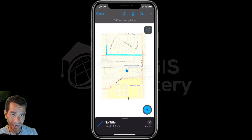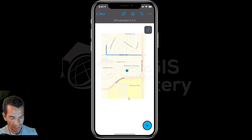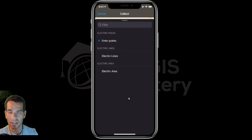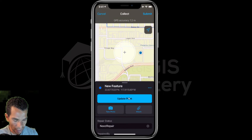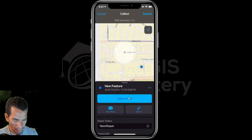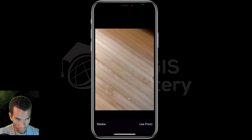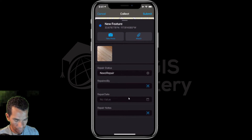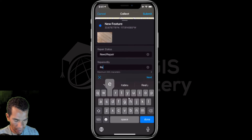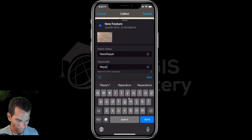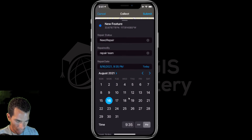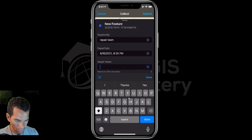This is how you can view features in offline mode. You can also edit an existing feature or add a new feature. I'll add a new point now — I'll place it here and update the location. I can also take a photo and add it. I'll fill in the information: this one needs repair, repaired by repair team.